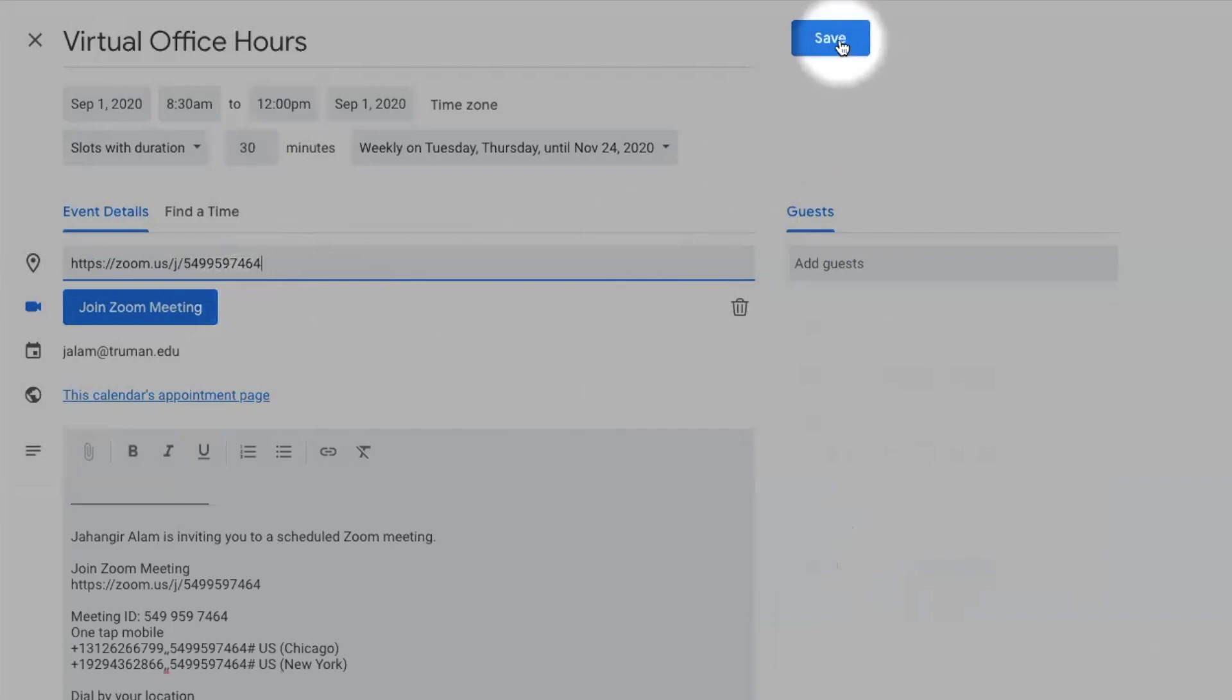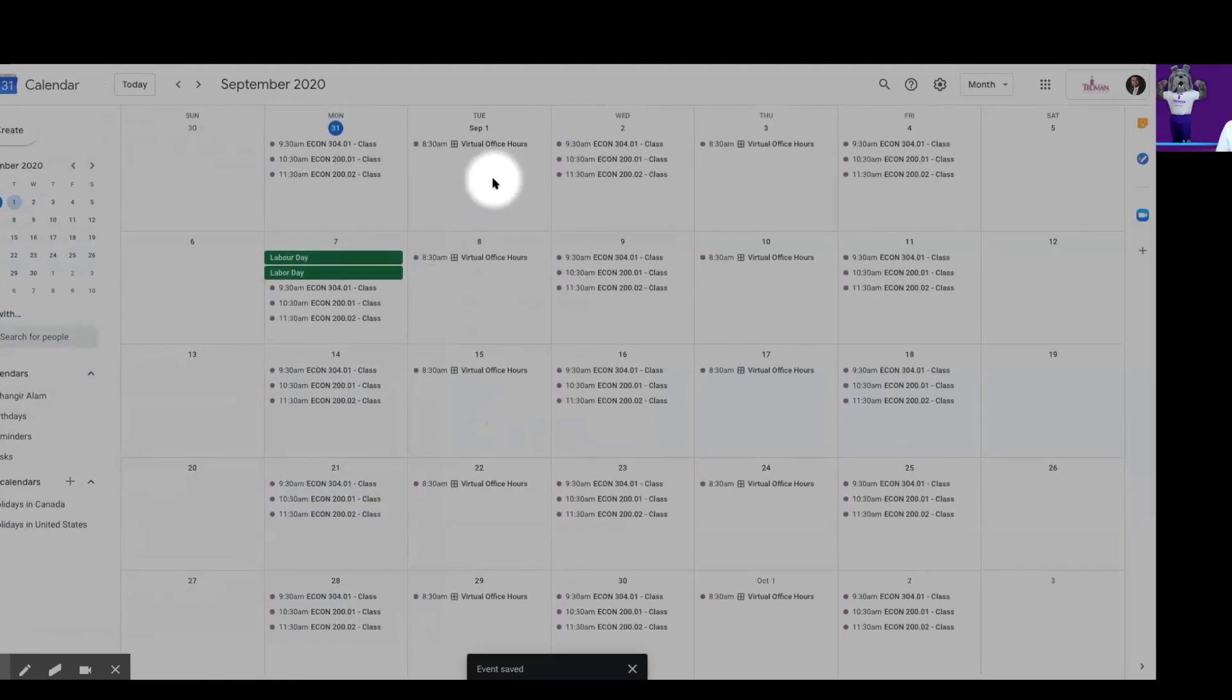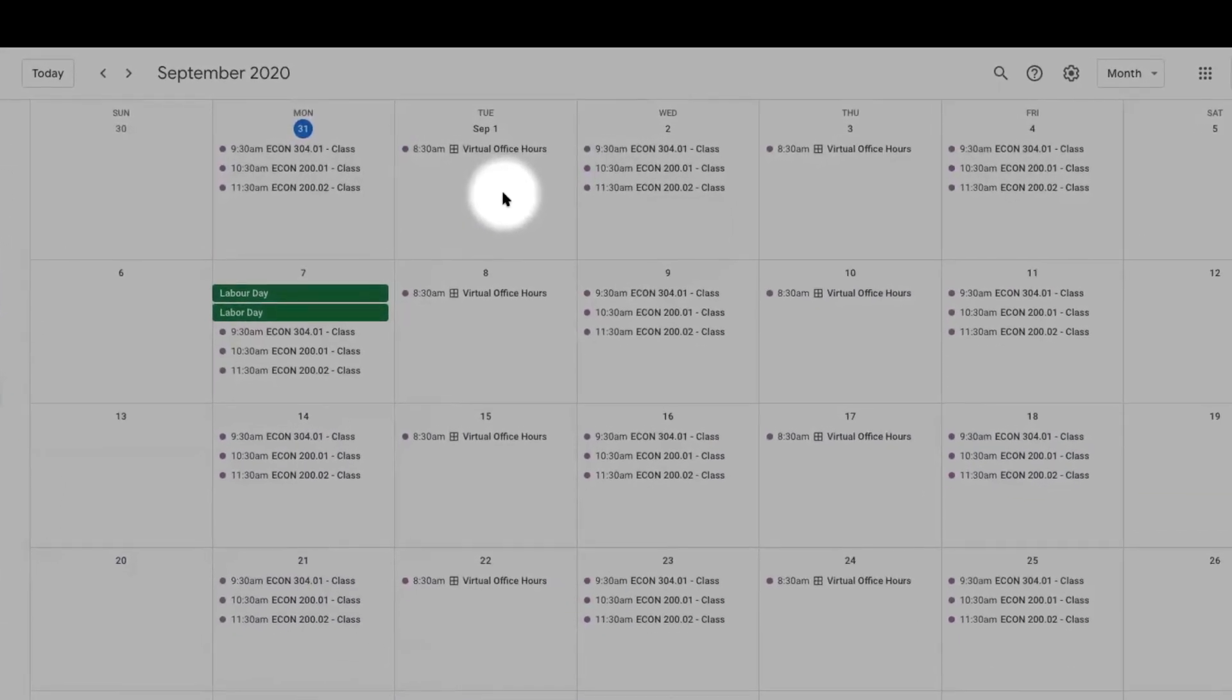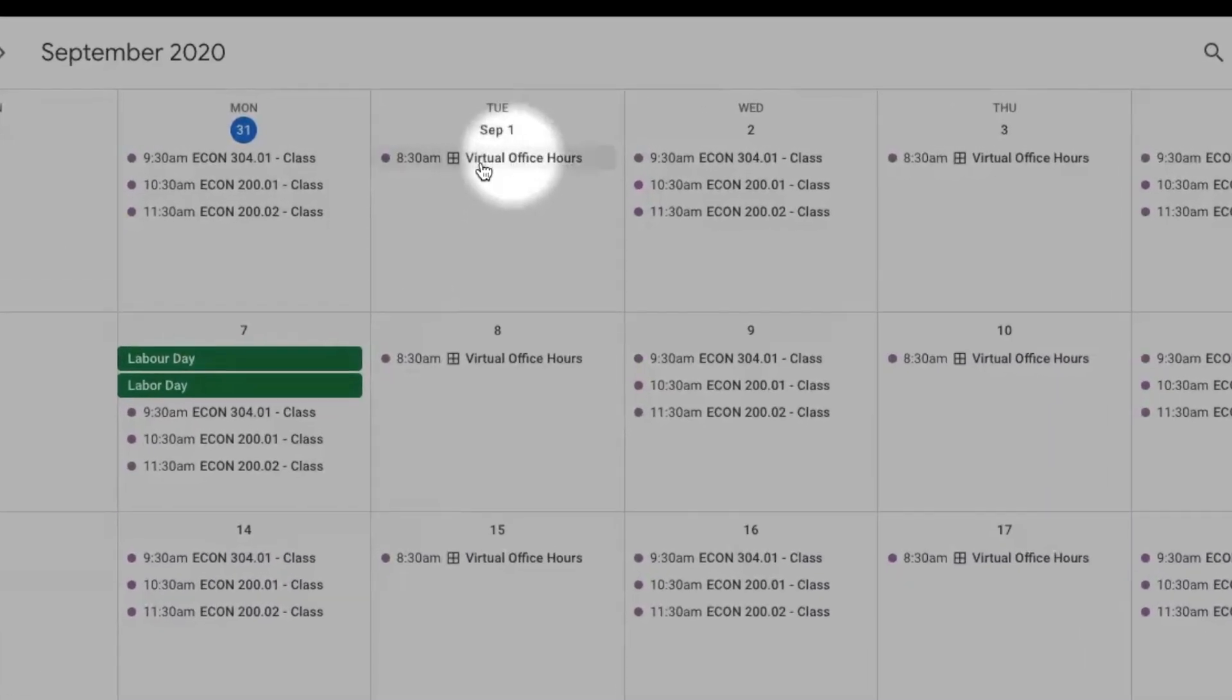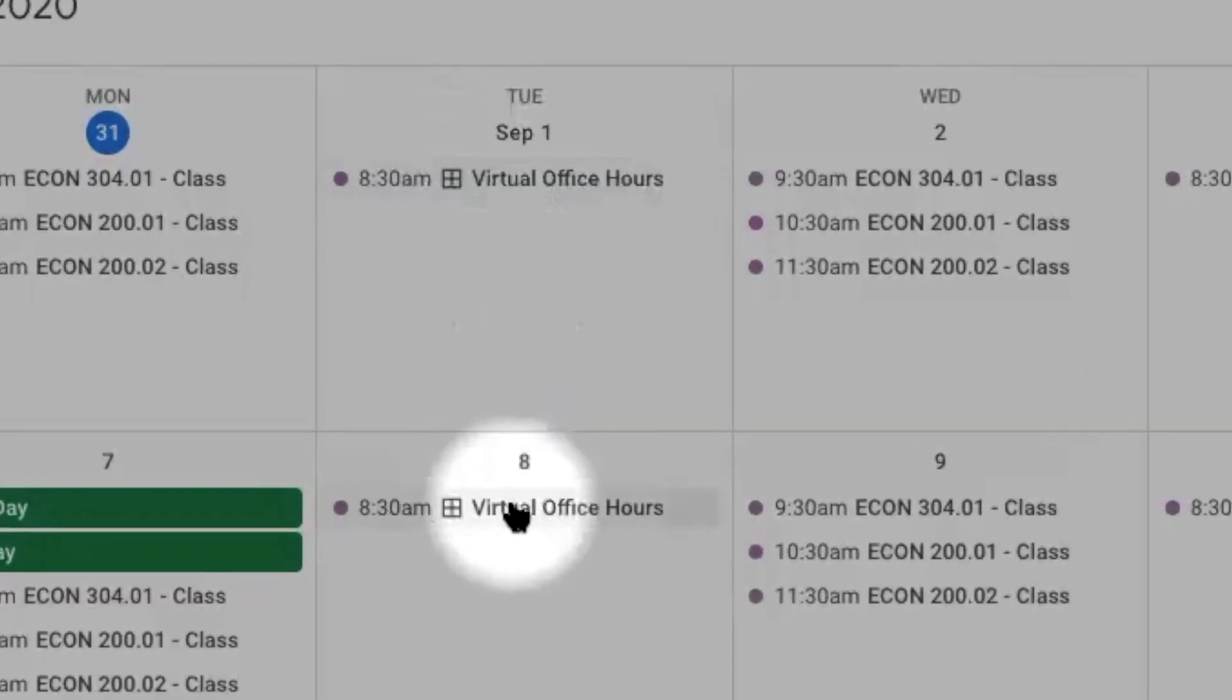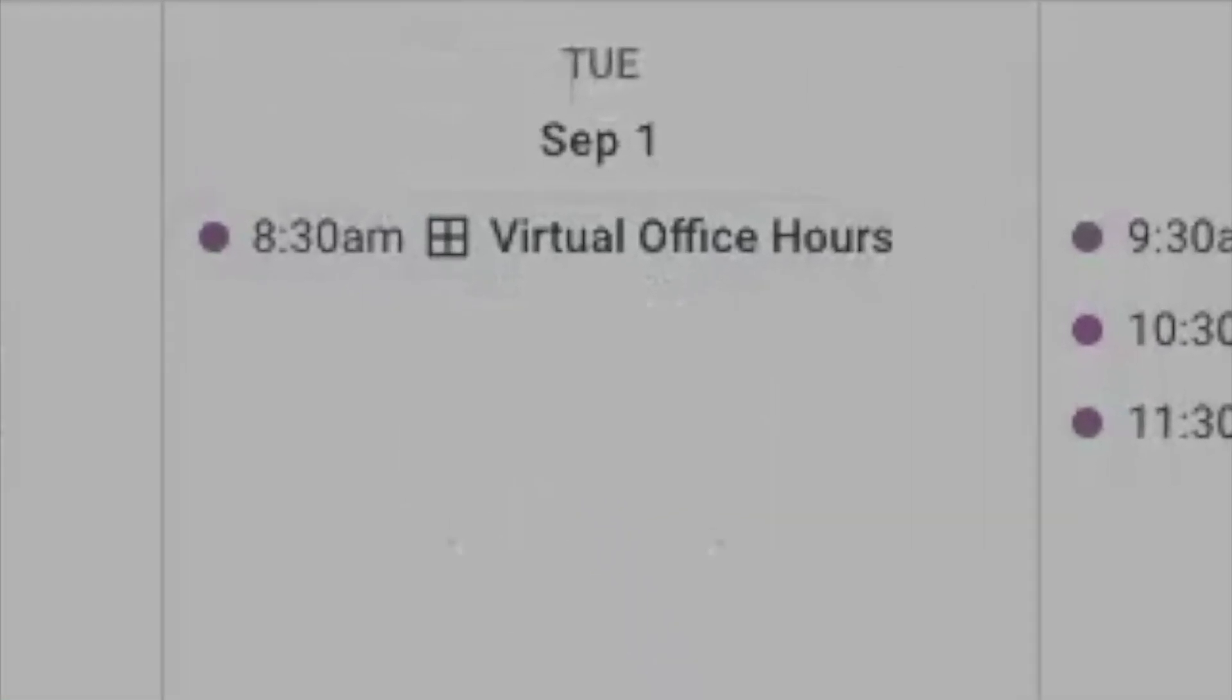After saving these appointment slots, you will see this meeting on your Google Calendar as well as on Zoom.